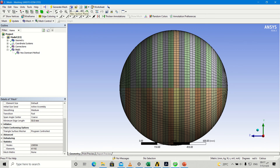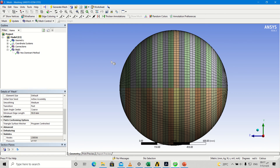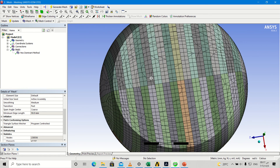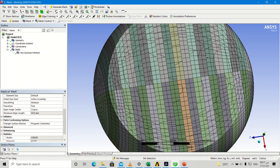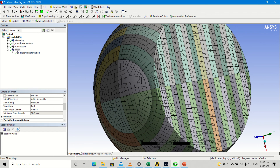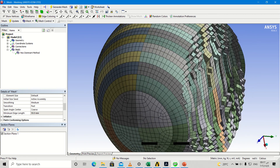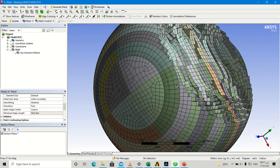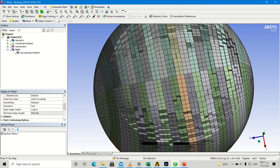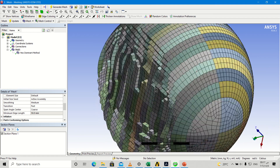I will go to the sectional plane and cut this plane. As we see, rotate. As we see, it is a hexahedral mesh — not triangles, but squares or rectangles.